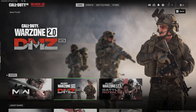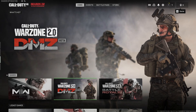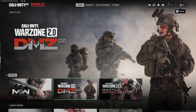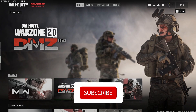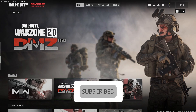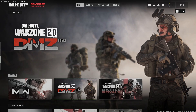Hey guys, welcome to GameSQ. In today's video I'm going to show you how to fix Call of Duty version 2 crashing or freezing on PC. If you want to know how we can fix this issue, make sure to watch this video and please go ahead and subscribe to my YouTube channel. Let's get started.